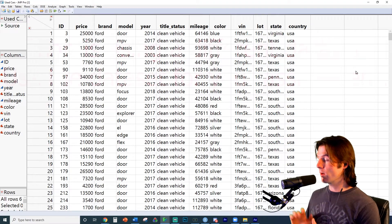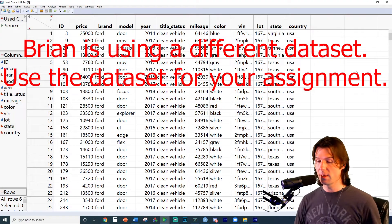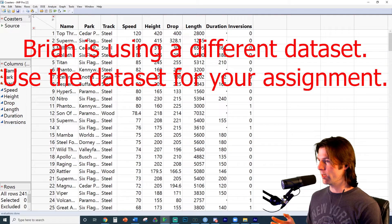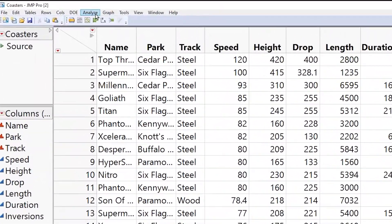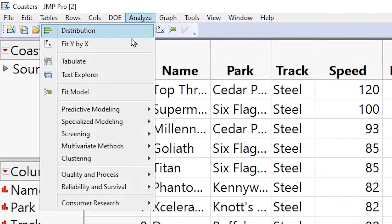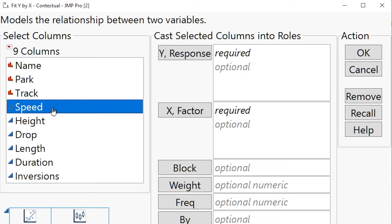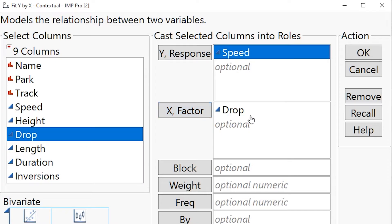For your assignment, you'll be using the used car data set — make sure to do your analysis on the used car data. I'll be doing my analysis on the rollercoaster data. Let's open up the rollercoaster data and take a look. We want to do a bivariate analysis and a scatter plot, done under Analyze and then Fit Y by X. I'm going to pick the Y variable of speed — I want to know how fast the rollercoaster goes — and then see if the drop explains it.